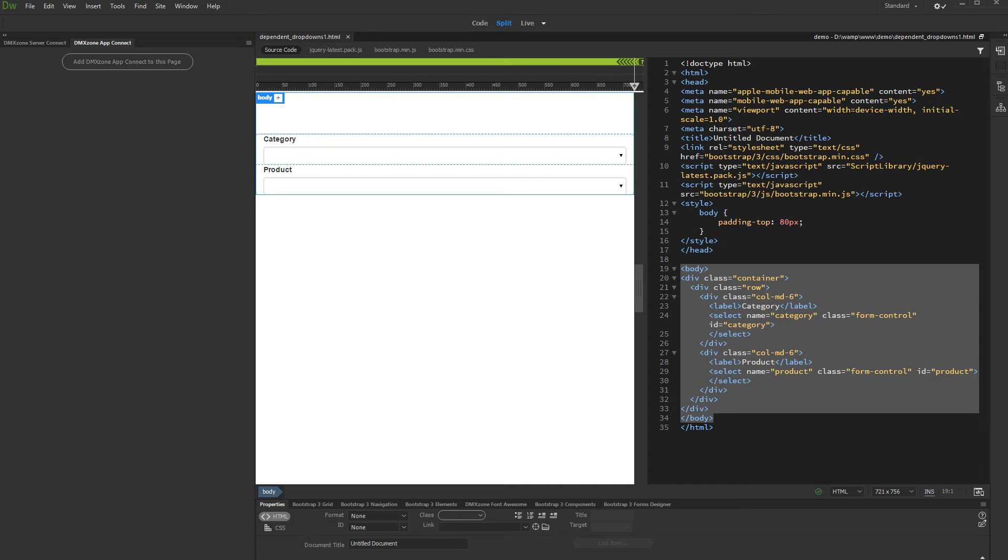For small data sources, it's better to use client-side filtering as it is faster. We have two dropdowns on our page. One will show the categories and the other one will display the products in the selected category.